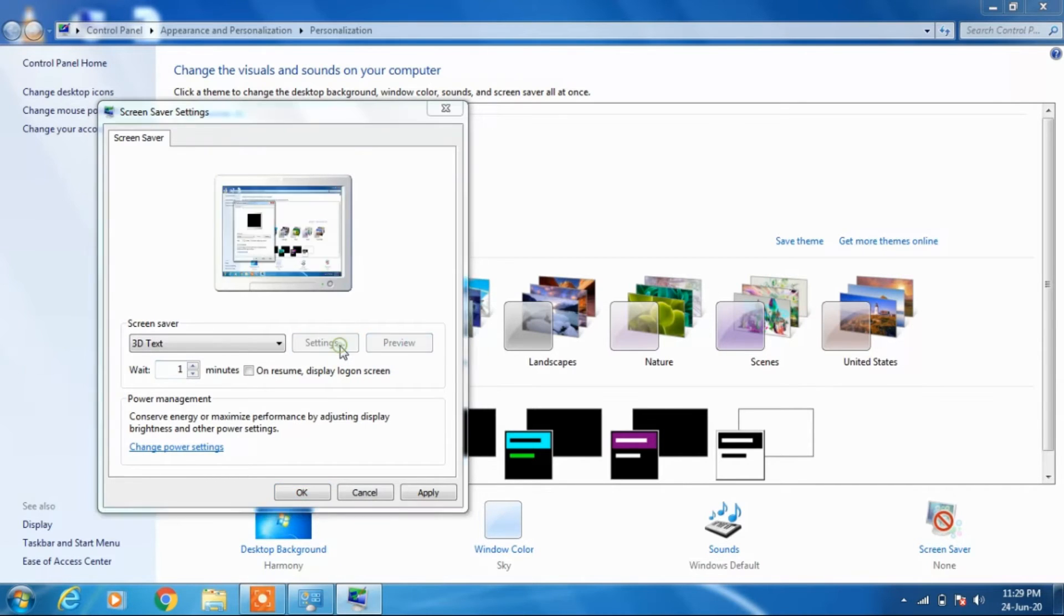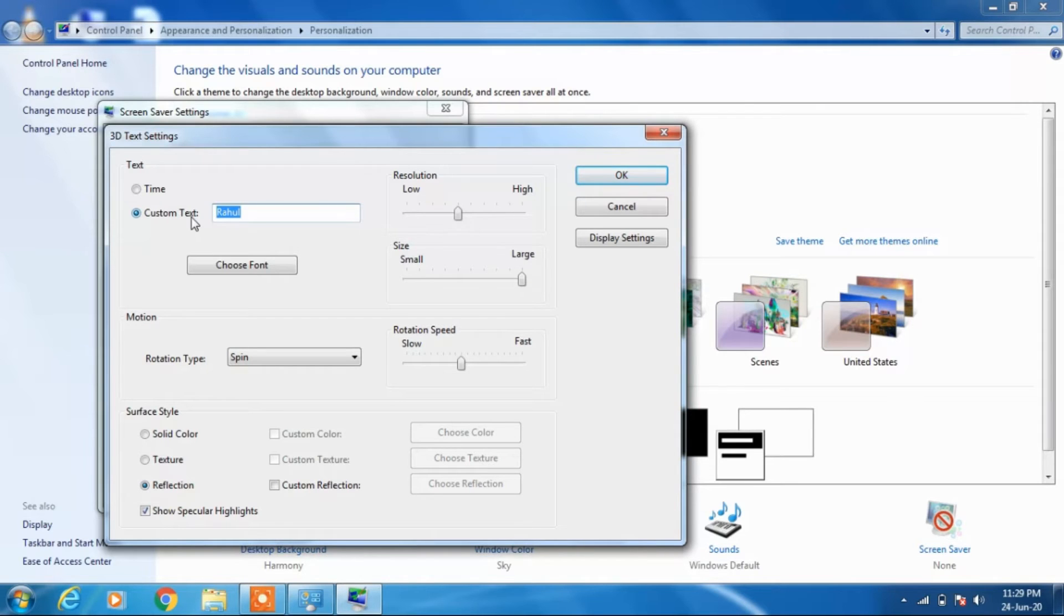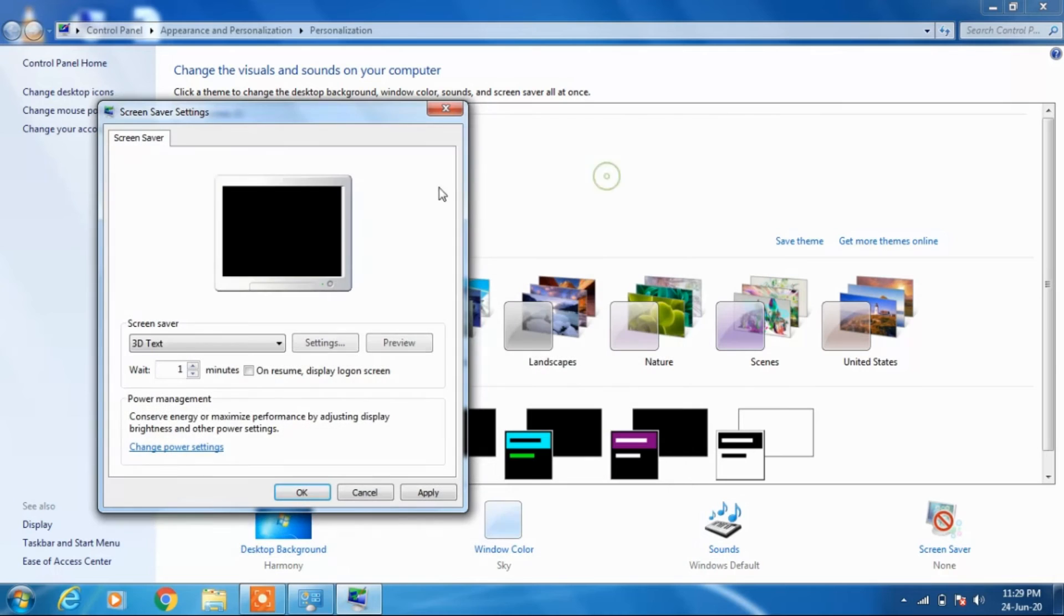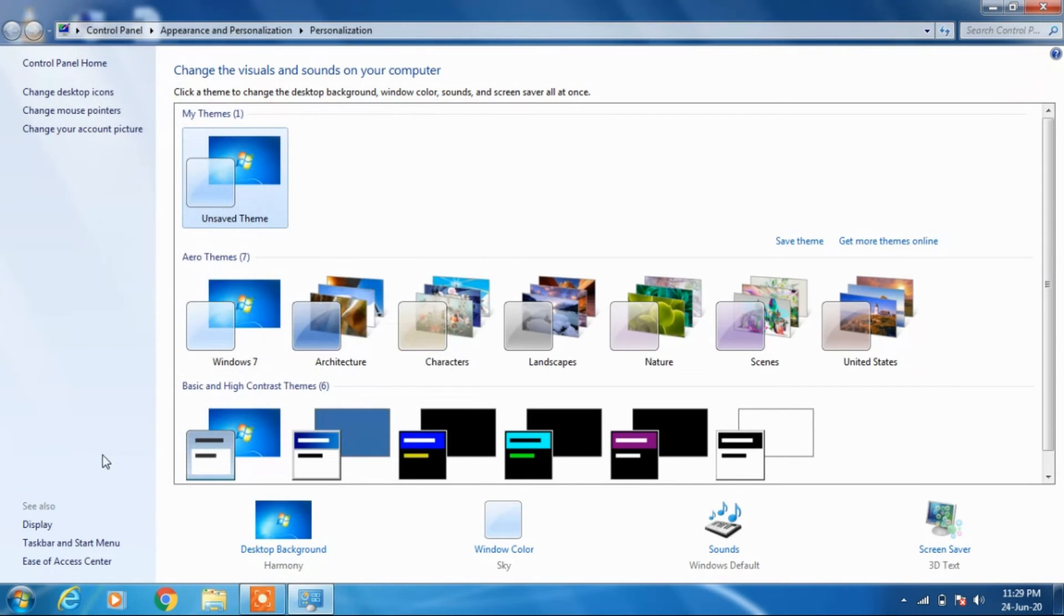So you can change this text also from here and set it to whatever you want. Suppose Windows 7, I want to display Windows 7 when I am not doing anything. So I will click on the apply button and click OK.